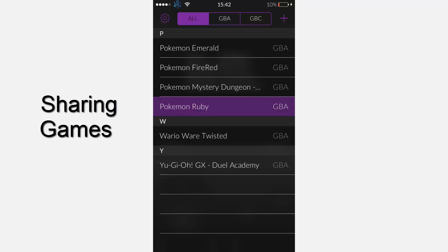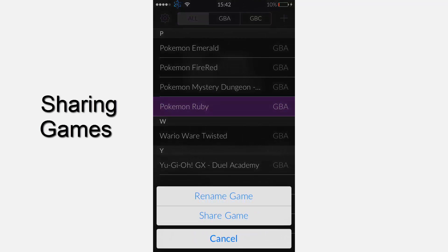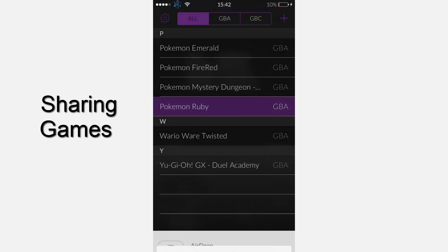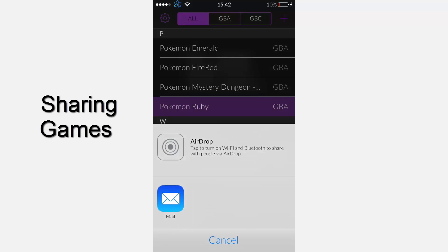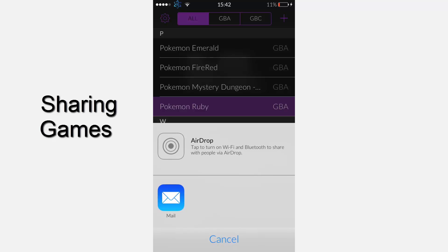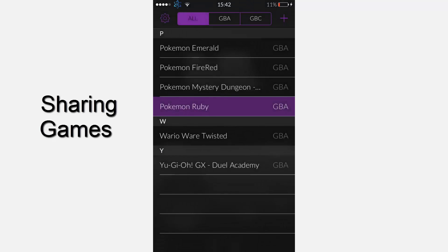The first hidden feature is that you can share games. If you hold down the game and press share, you can share over the air. You need to be running iOS 7 and have an iPhone above the 4S to be able to share games, but that's how you do it. It's a great feature so you can share games with your friends.